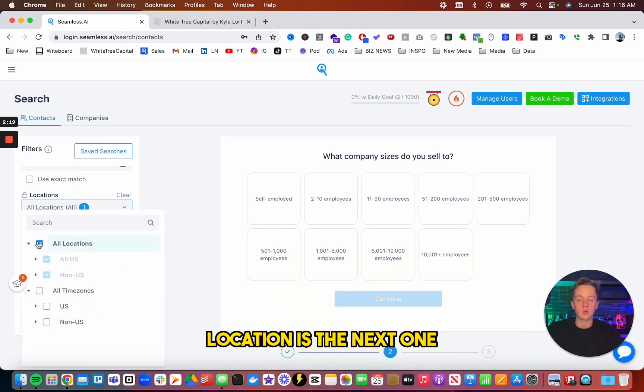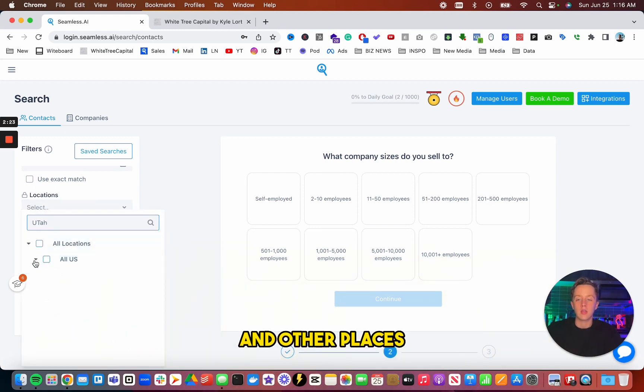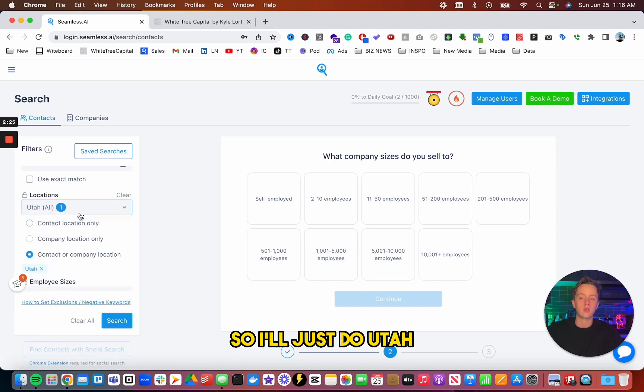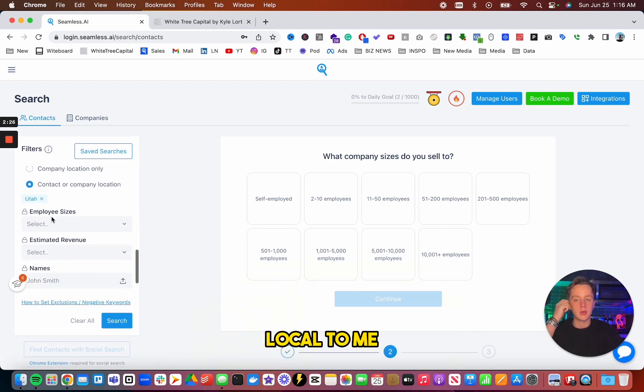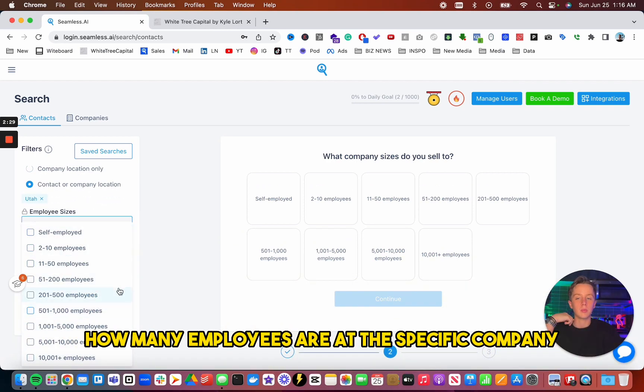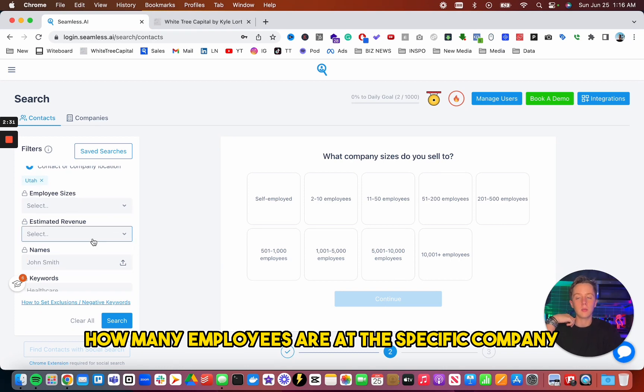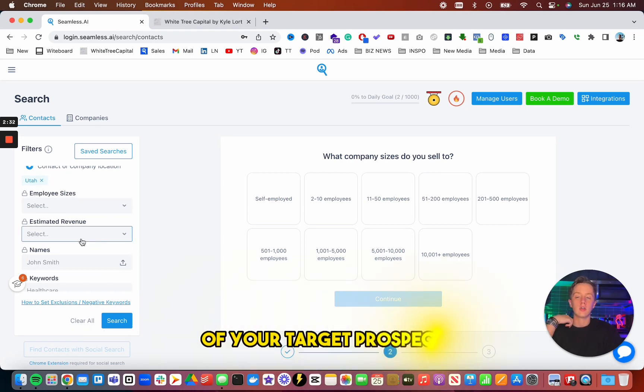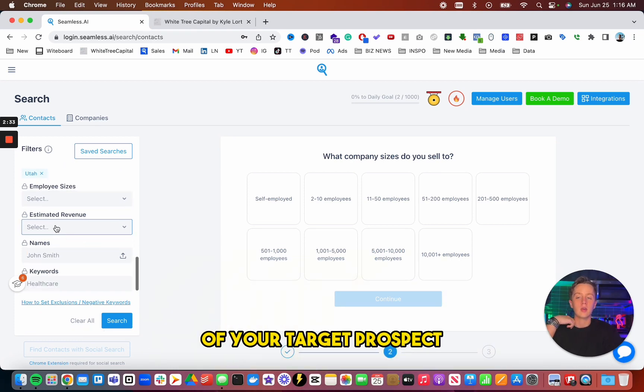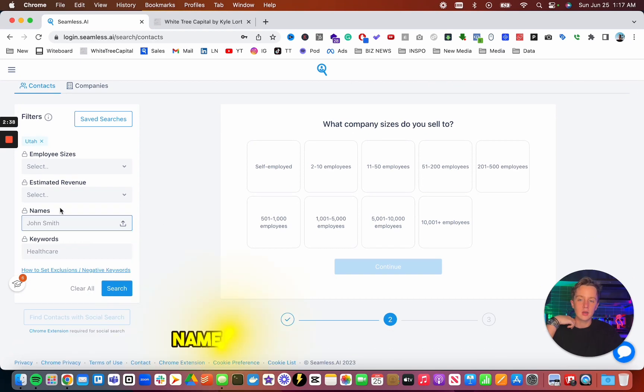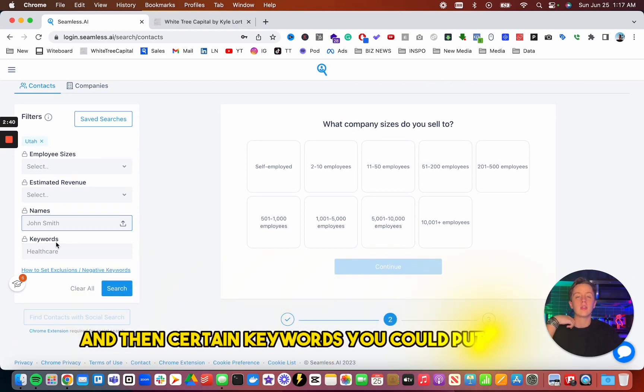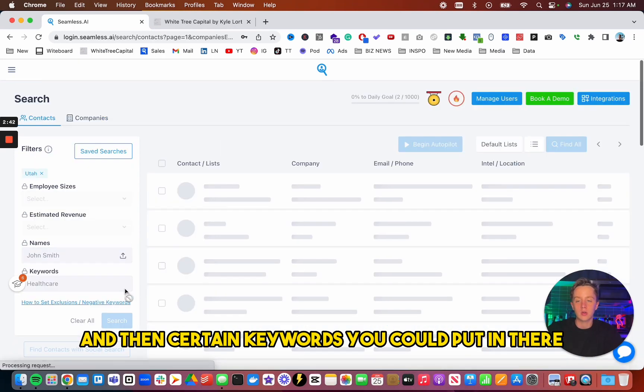Location is the next one. So you could be targeting local, across U.S. and other places. So I'll just do Utah, local to me. Employee size, so obviously how many employees are at the specific company of your target prospect. Estimated revenue, so zero to one billion. Names, so if there's a specific name and then certain keywords you could put in there.